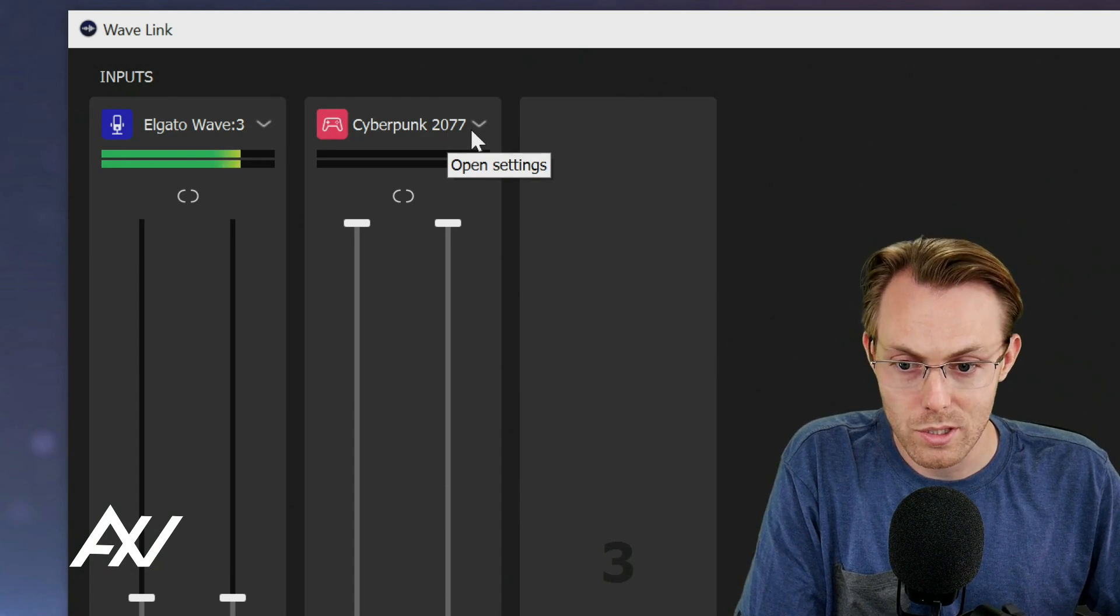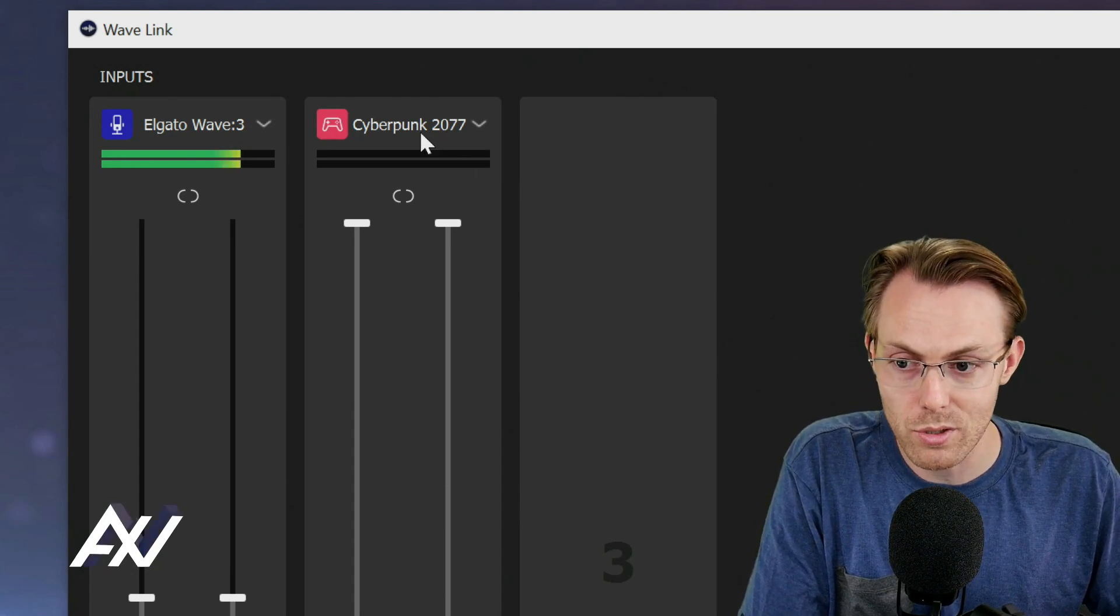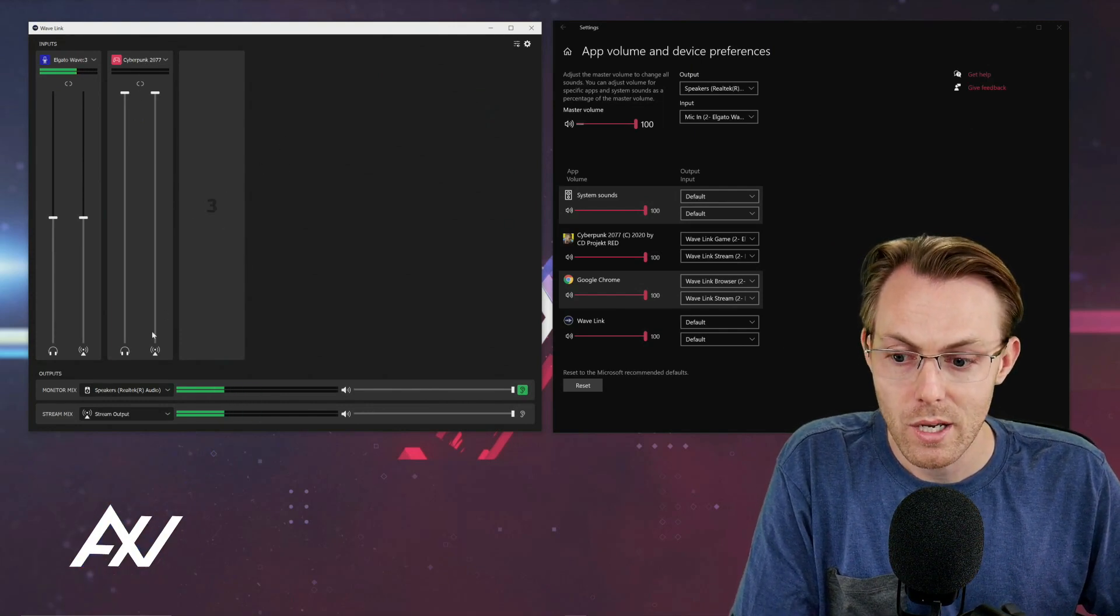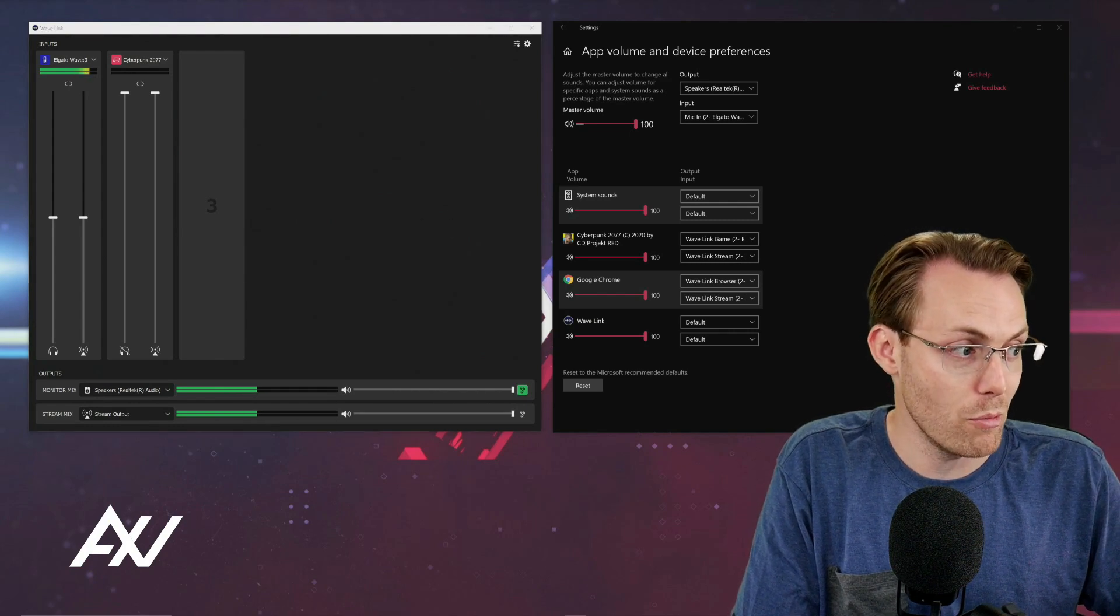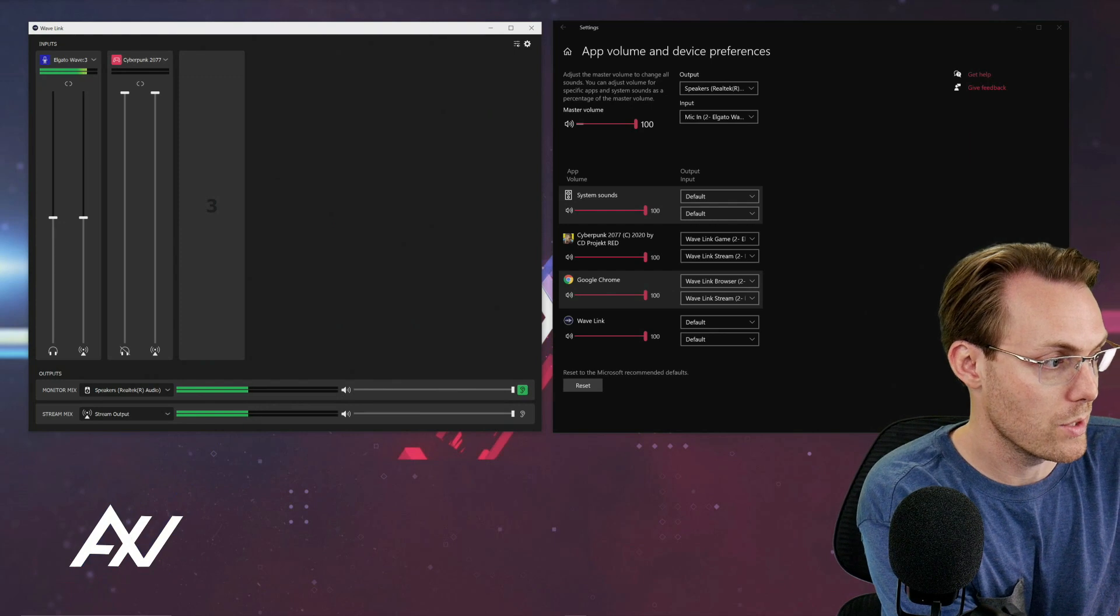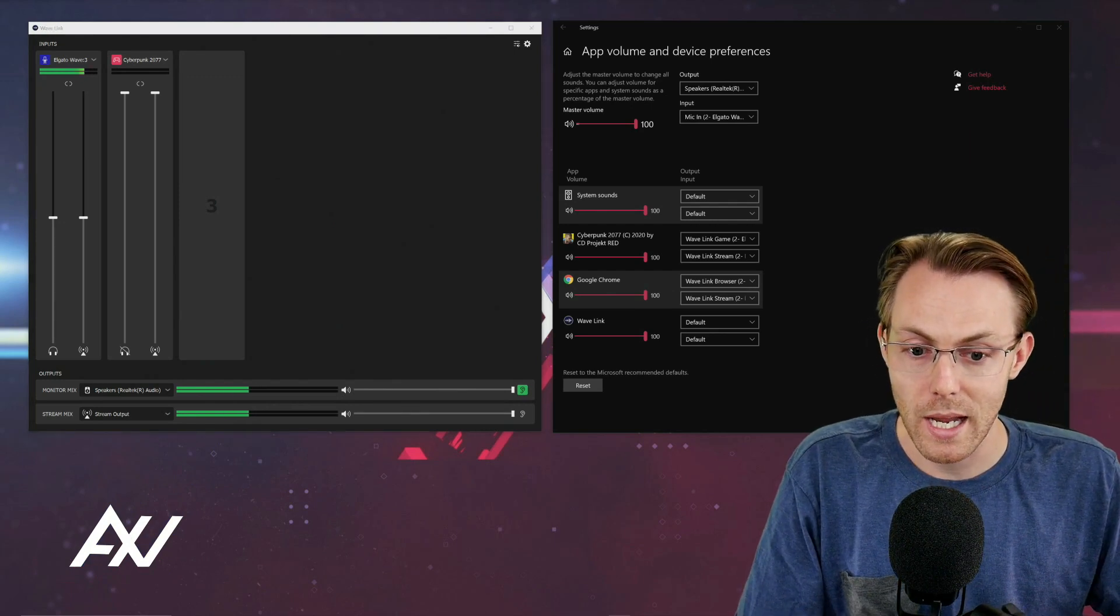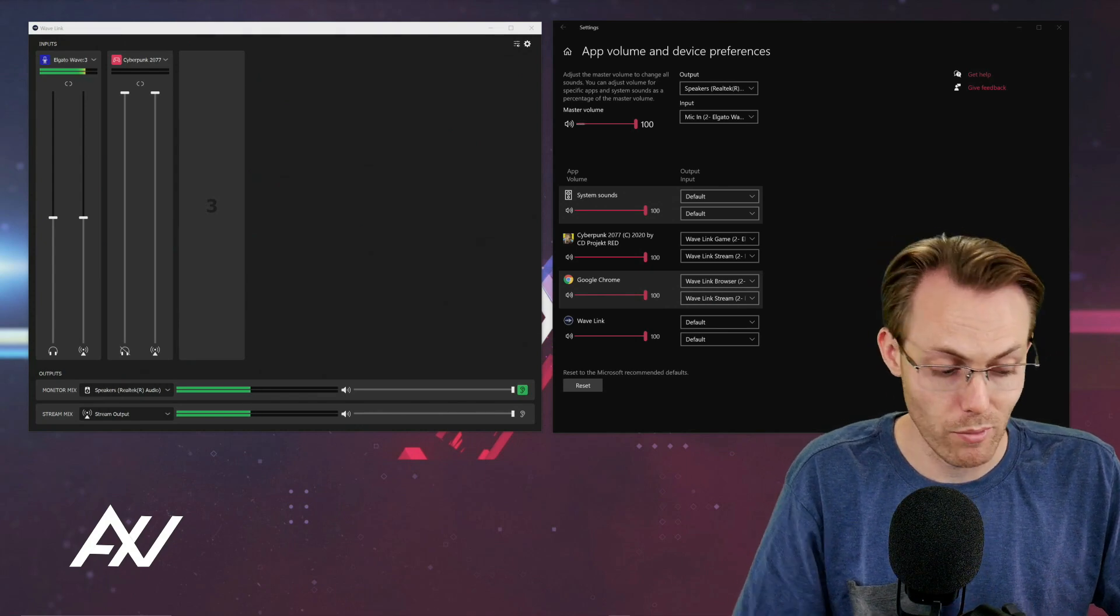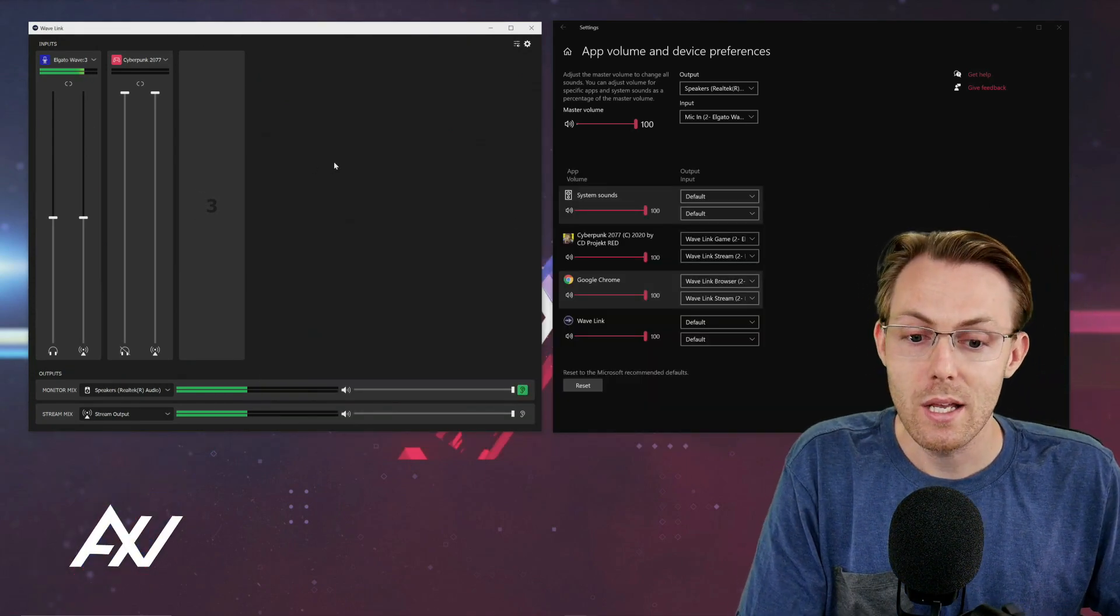Once you have that added as a source in your Wavelink software, you're ready to bring the input in. Now there's a couple more steps. The first step is that you're going to make sure the game is open. So I've got a version of Cyberpunk 2077 open on my computer on my other monitor. And so that's going to allow me to bring in my audio here into the mix.